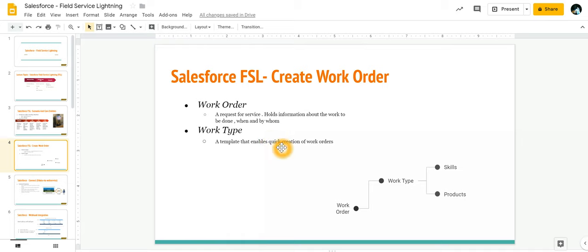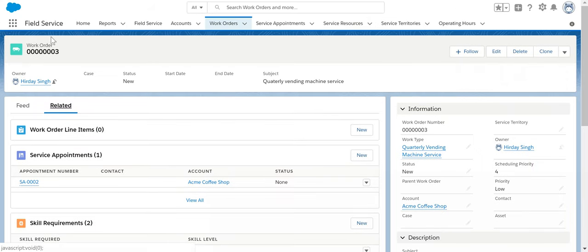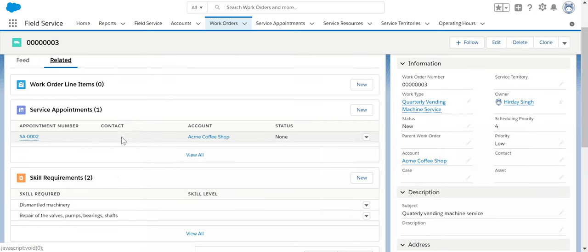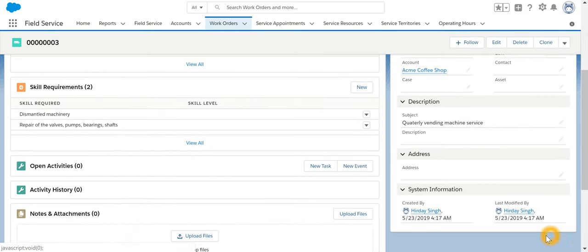Then a work order will get created along with an appointment. So now we have a work order and also we have got a service appointment too. Thank you.